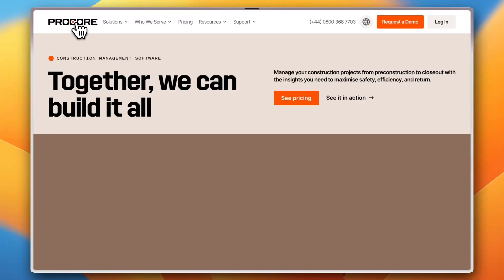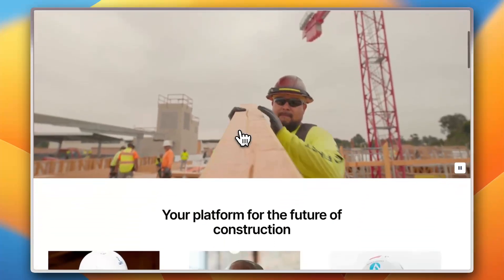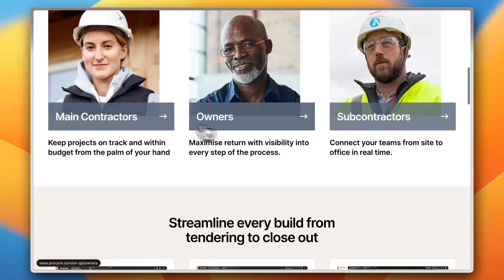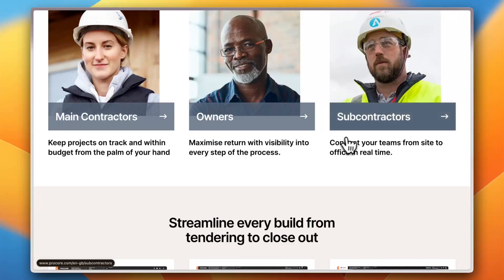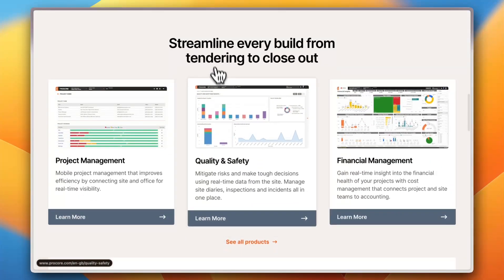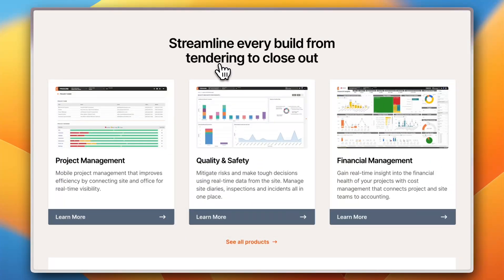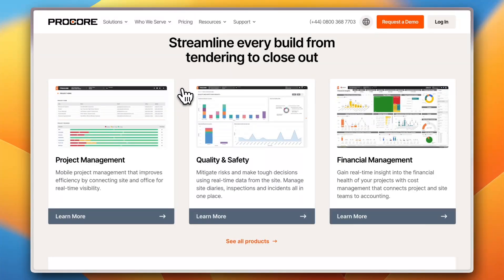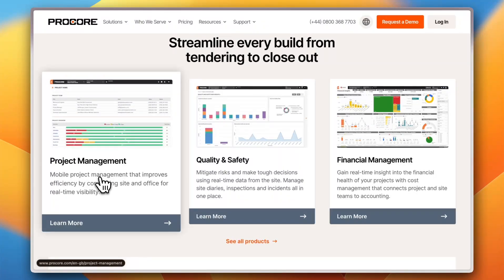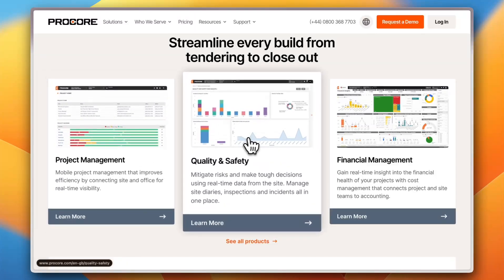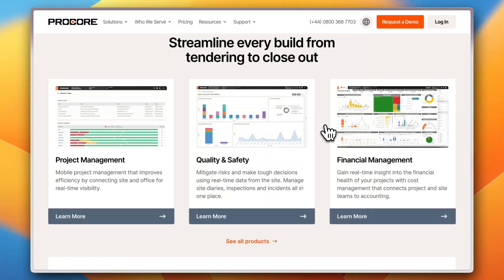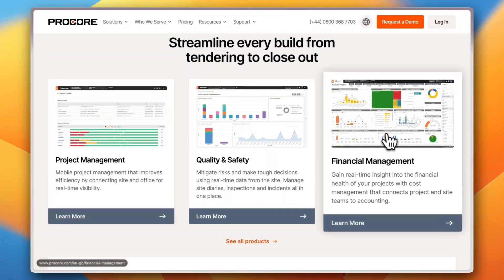Going back to the home screen and scrolling down, you can see that Procore caters to a wide range of construction roles — main contractor, owner, or subcontractor. You can streamline every build from tendering to closeout. Tools available include project management, quality and safety — with all kinds of insights and analytics to see how your business is performing — and you can also manage the financial aspect of your project.